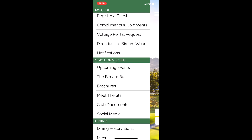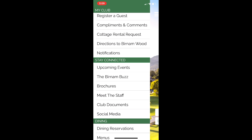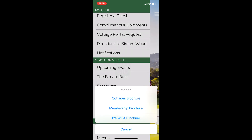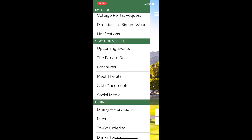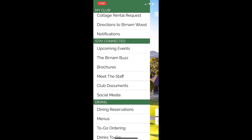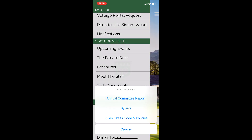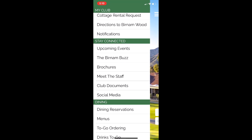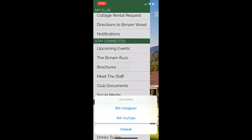Moving forward in the Stay Connected section, you can see we have Upcoming Events where you can sign up right on the app. We have the Burninwood Buzz brochures, cottage membership, and the BWWGA brochure right here at your fingertips. Meet the Staff — you can watch the great videos we've been putting out straight on your phone. Club Documents — if you're interested in the rules, dress code policies, bylaws, or our annual committee report, you can access that right here on your smartphone. Social Media will take you to our Instagram and YouTube page.